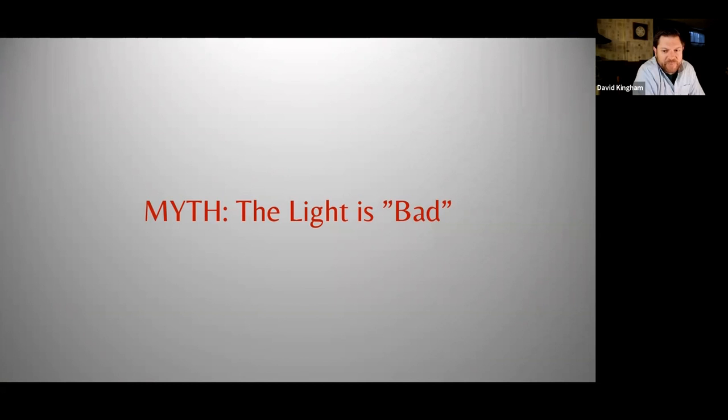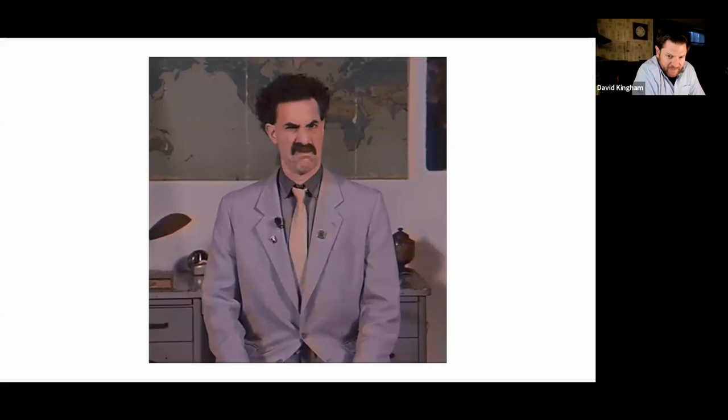Without fail, you'll hear landscape photographers complain about how bad the light is, how blue sky days are the worst, and there's nothing to photograph if there are no clouds. There is no bad light. There's only different qualities of light.